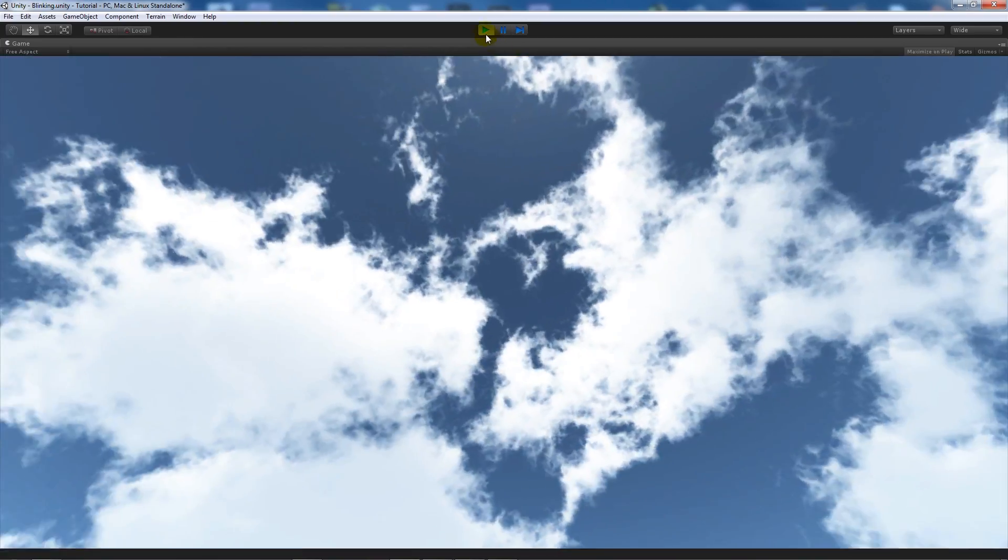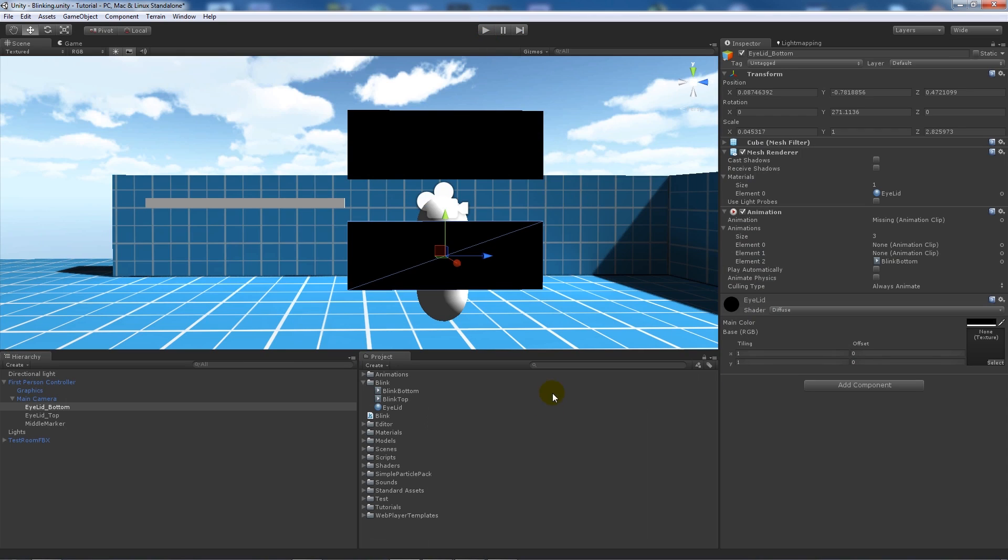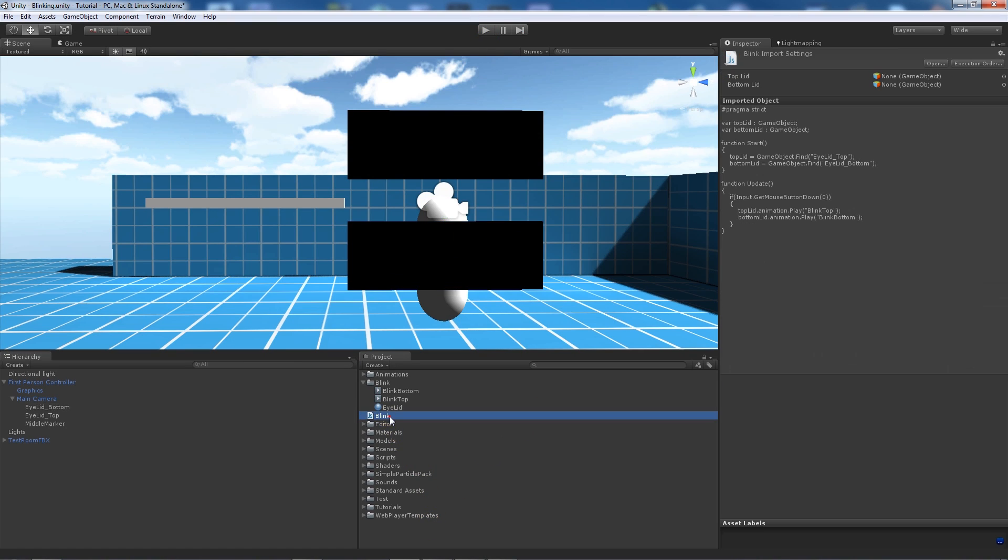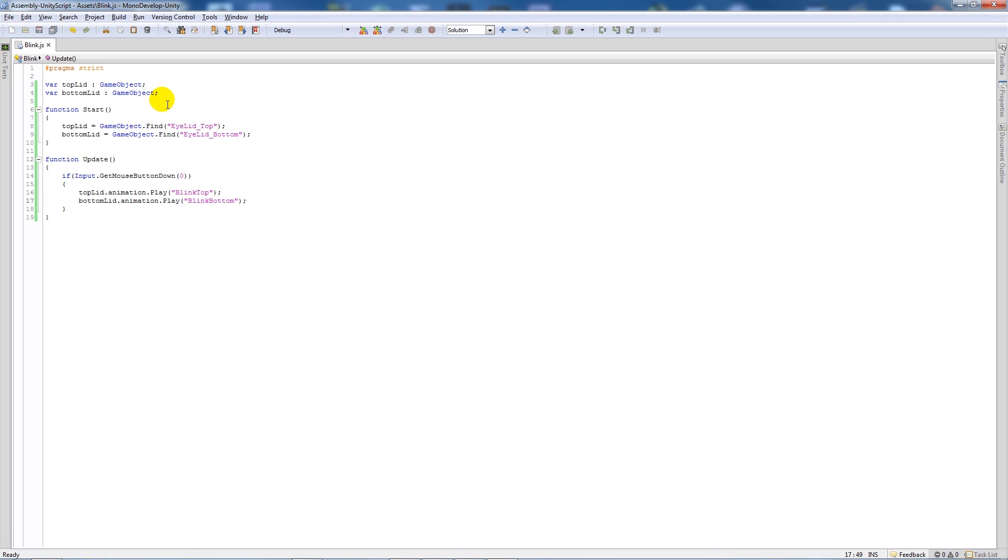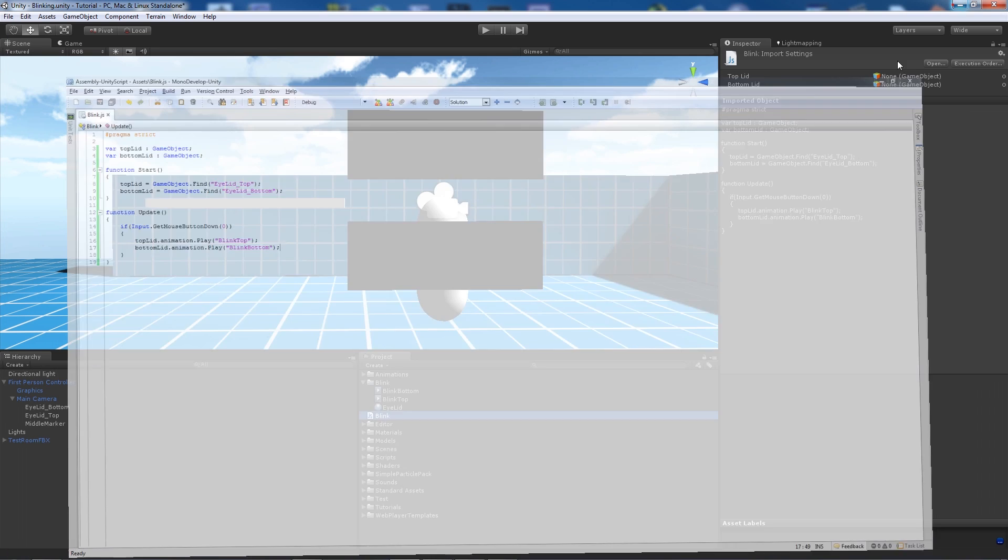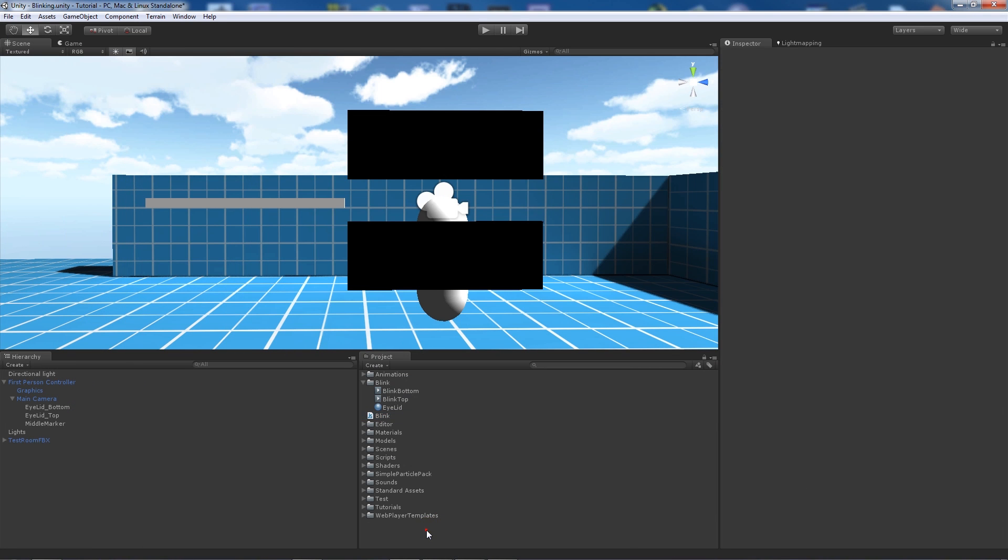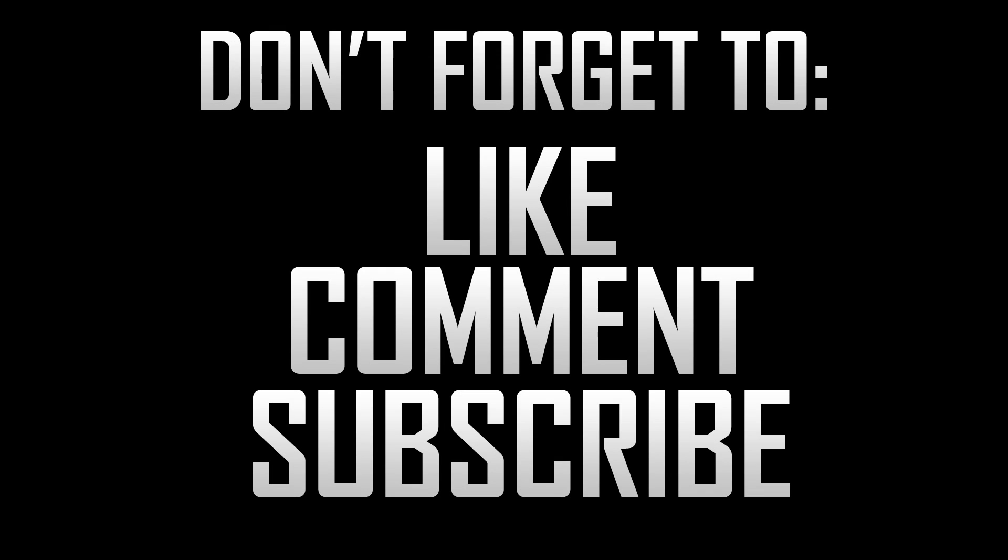That's pretty much just the basis of creating a very simple blink script. All the script does is find the two objects that we want to find and then it just plays the animations on those objects when we left click. That's pretty much it. Thanks very much for watching and as always don't forget to like, comment and subscribe.